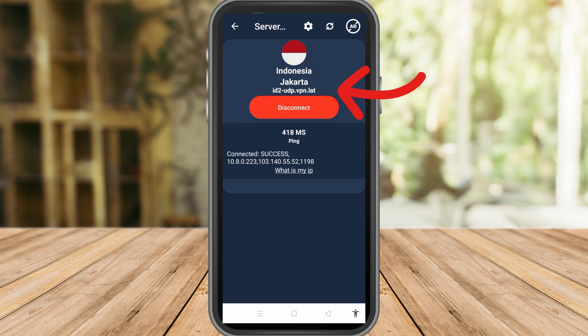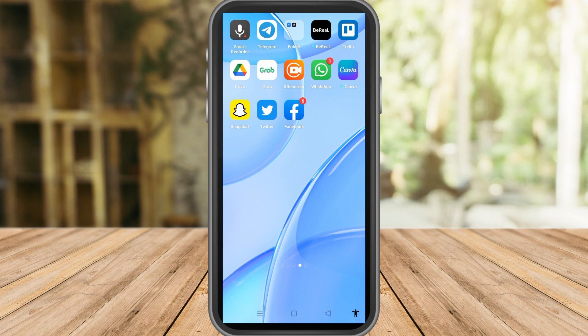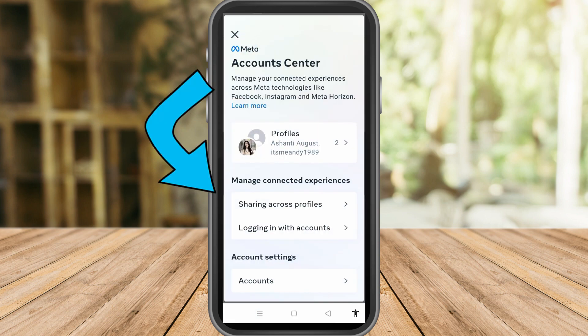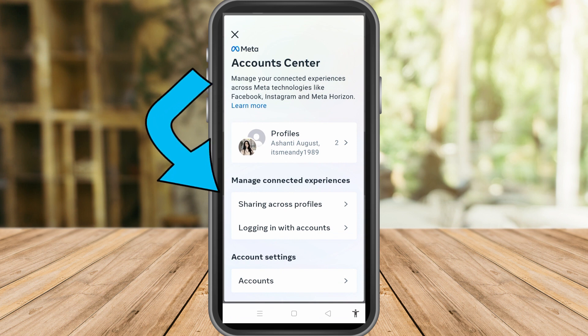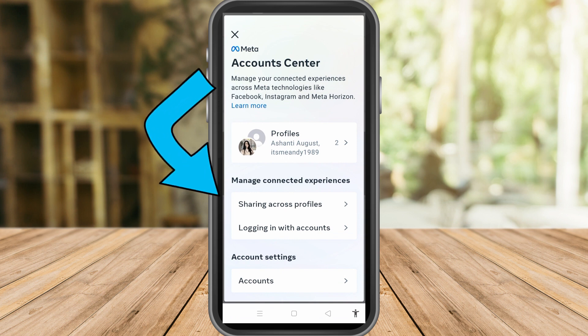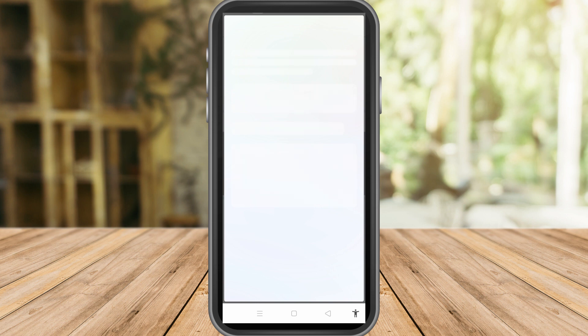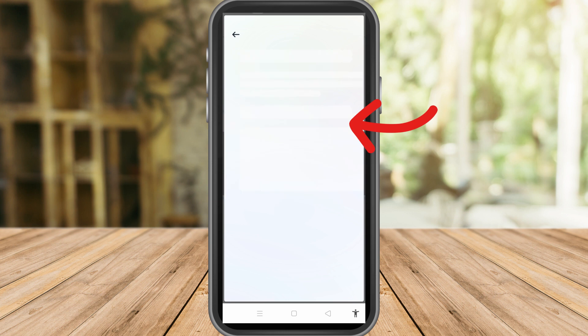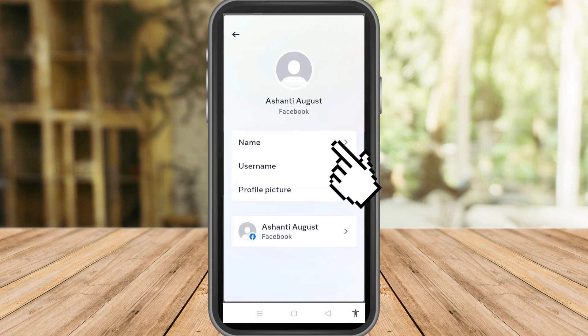After that, check that you are connected to Indonesia, Jakarta. Then exit the VPN application and go back to Facebook. Tap your profile here.